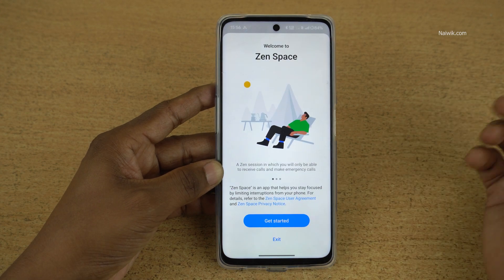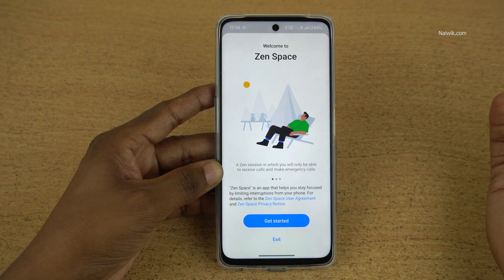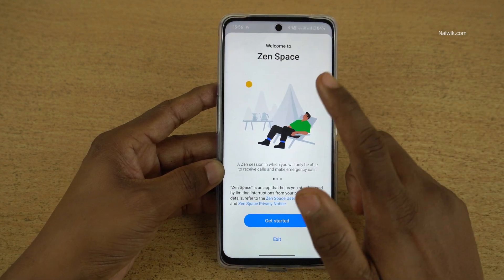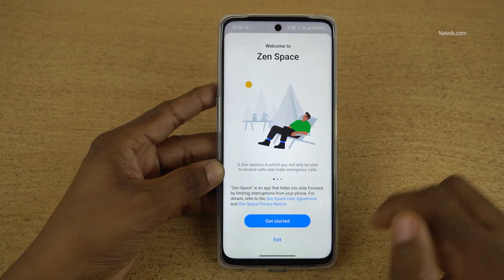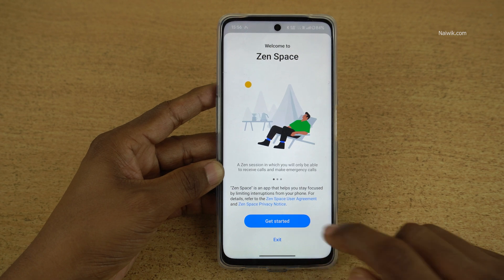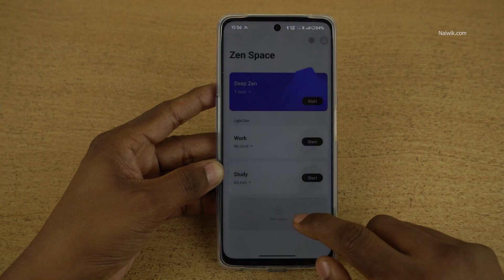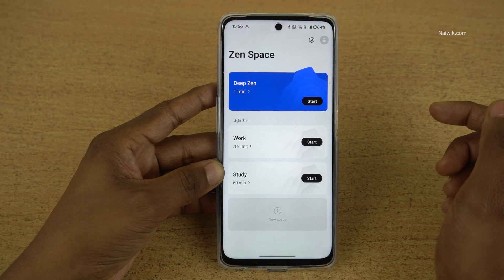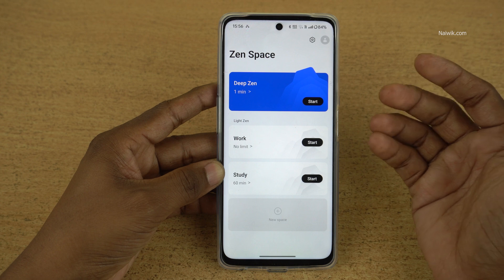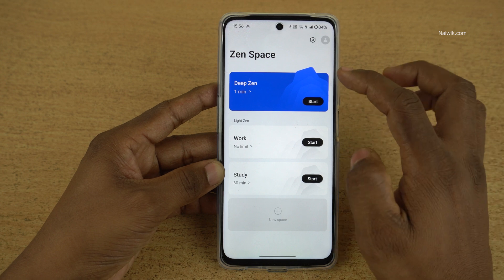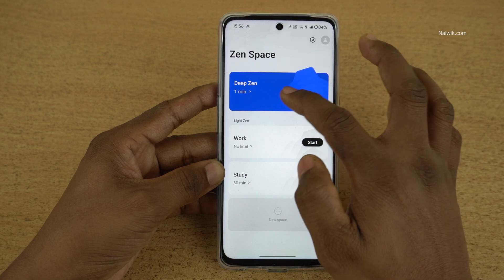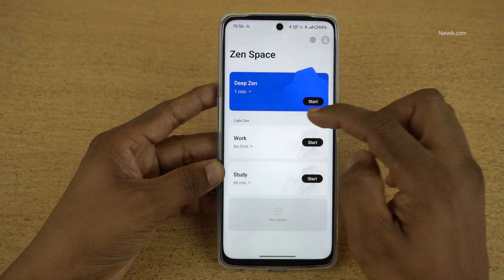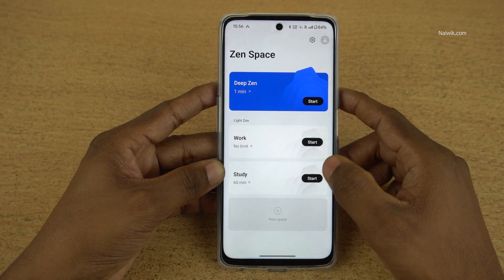A flexible app to stay focused. Welcome to Zen Space. Click on get started. Give the permissions. Here you can see that there are different spaces — deep space and work and study.